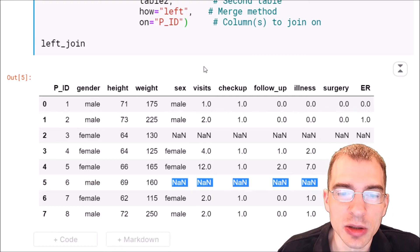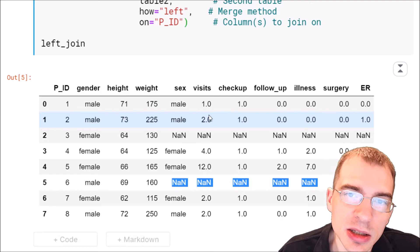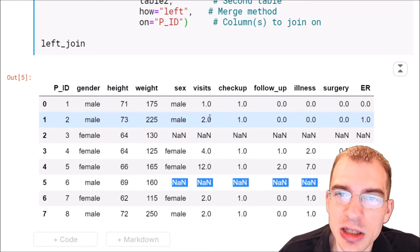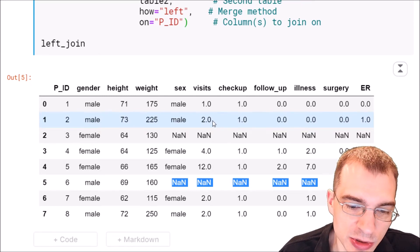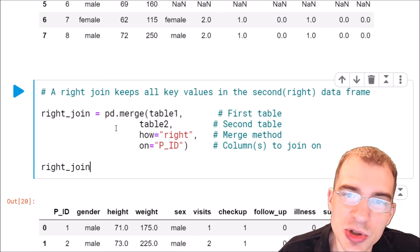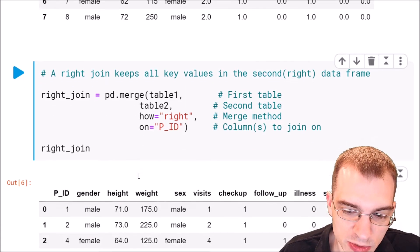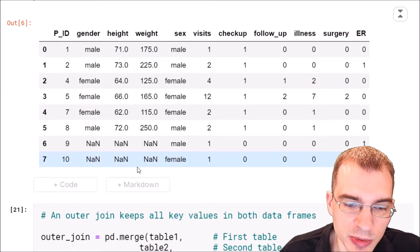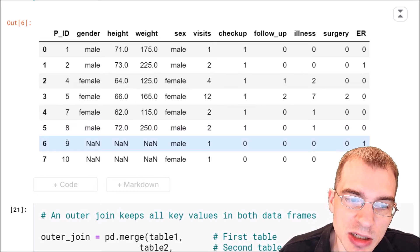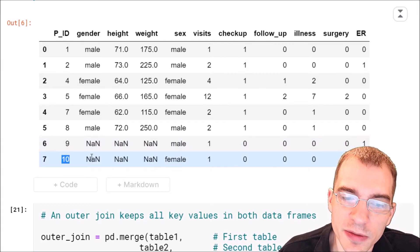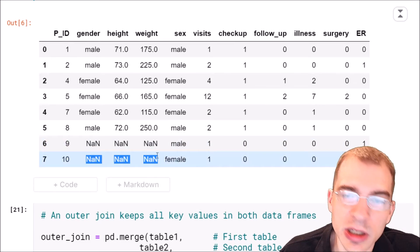You can also do a right join, which is the converse of the left join. It takes the second table, keeps all patient IDs in the second table, and merges in records from the first table where it is able to. It's the exact same construction — all we do is change 'how' to 'right'. When we run this, we see a similar table, but the missing values are in different places because the second table had patient IDs nine and ten which weren't in the first table, so those columns from the first table have missing values.